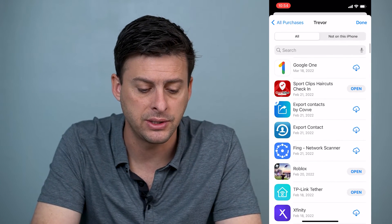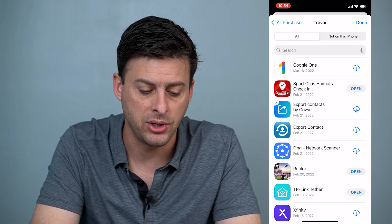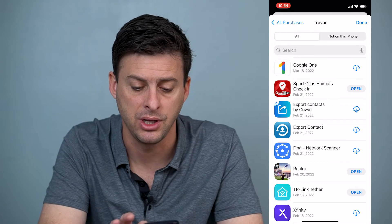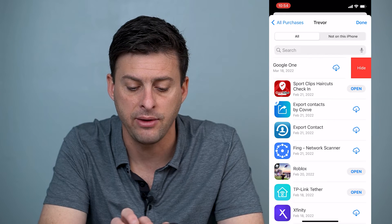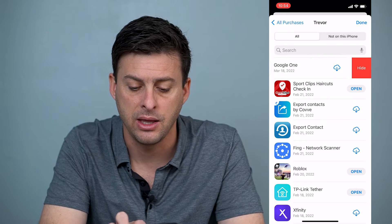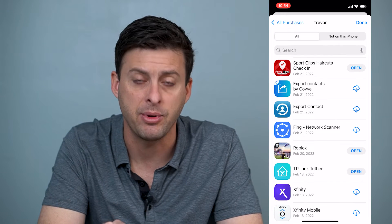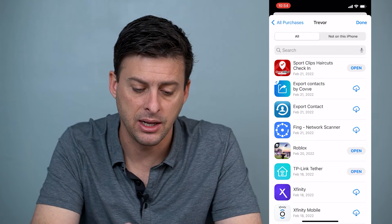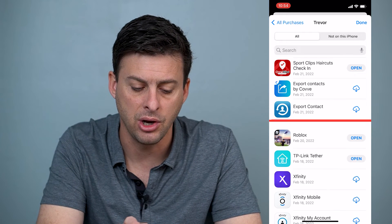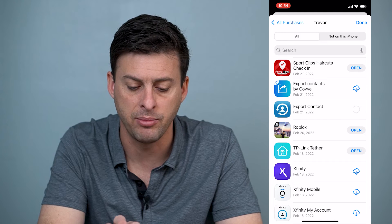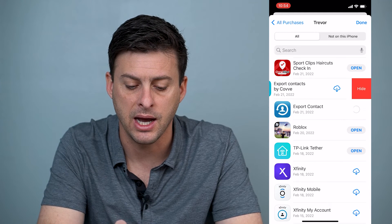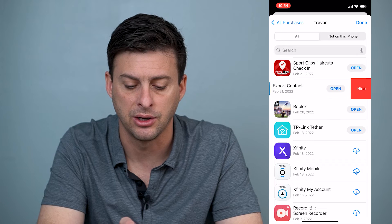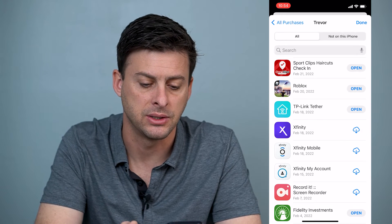If you want to scroll down here, say this very top one, Google One — if you want to hide this from your purchase history, you can just swipe to the left, and there's an option to hide. You just tap hide, and now that app is hidden from your purchase history. You can go through all of these and just hide a bunch of them if you want to remove them from this list.